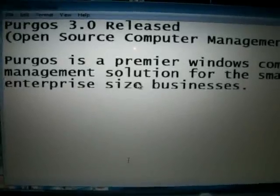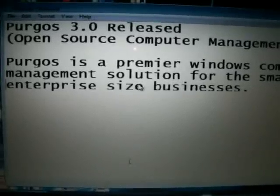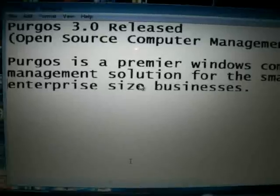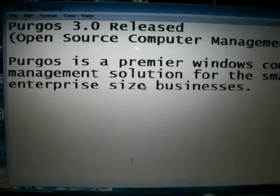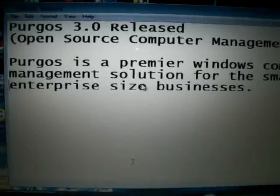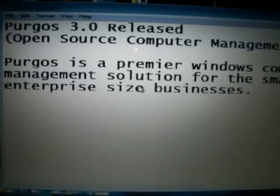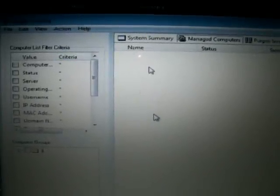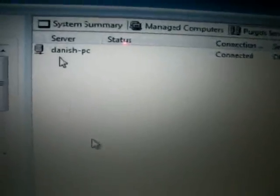The main point is: to manage all computers on your network, you need to have the same password on the server and the client. Once you double-click and open the software, enter your administrator username and password. The client computer uses the same credentials. Let's open the software — this is the console. After you install it, you'll see this console, and once you enter your credentials your computer will show as connected.